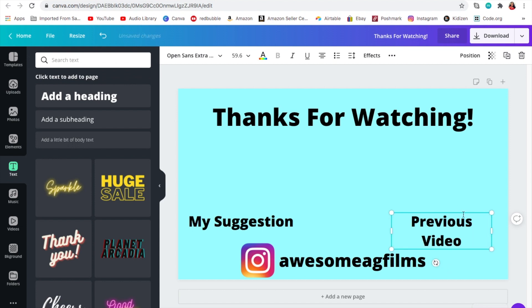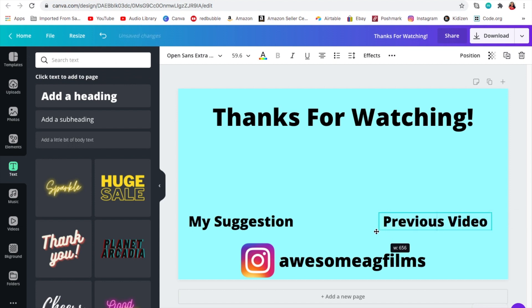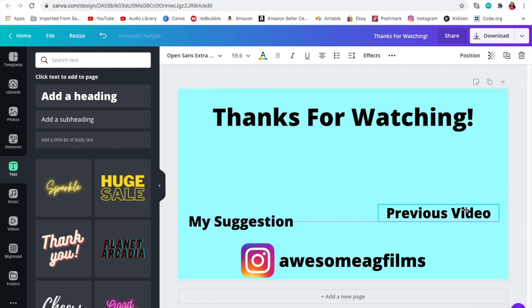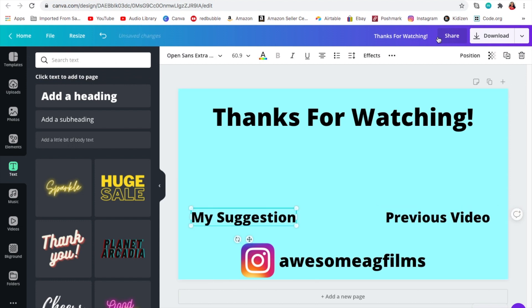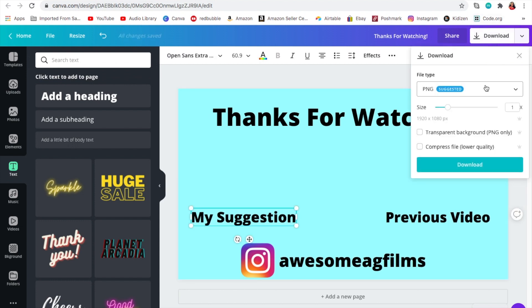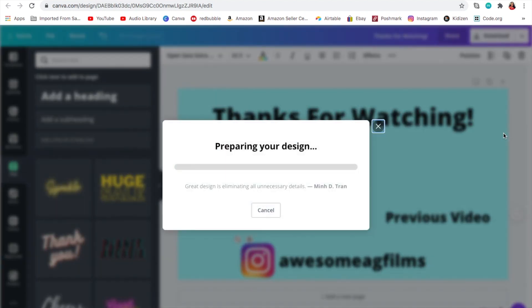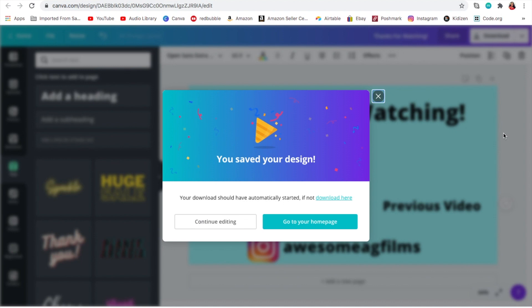Just leave some space right there. You could also add little elements if you want — like flowers or stars, whatever design you want.